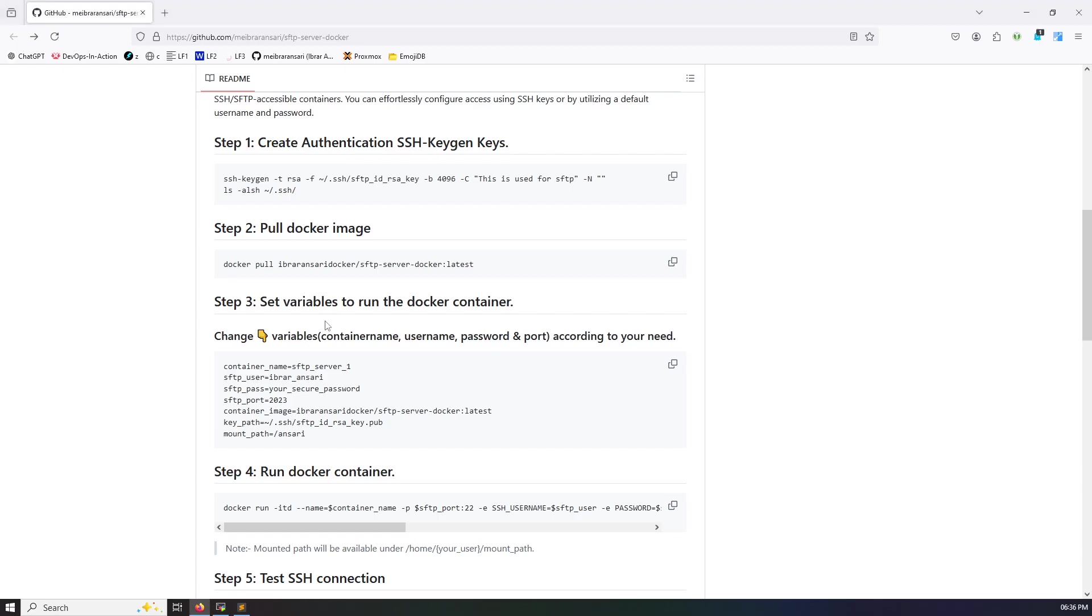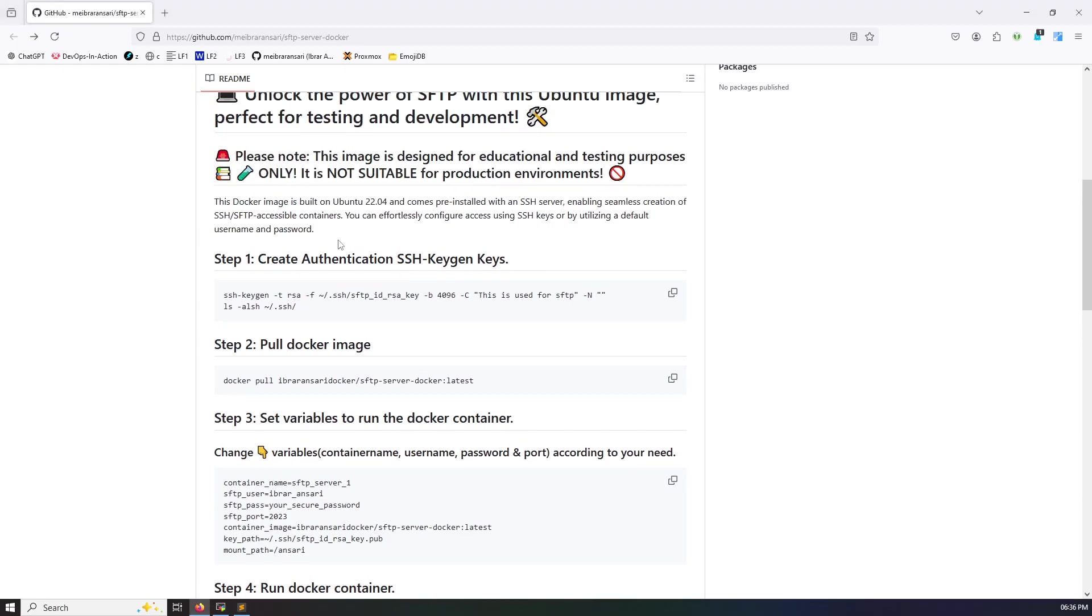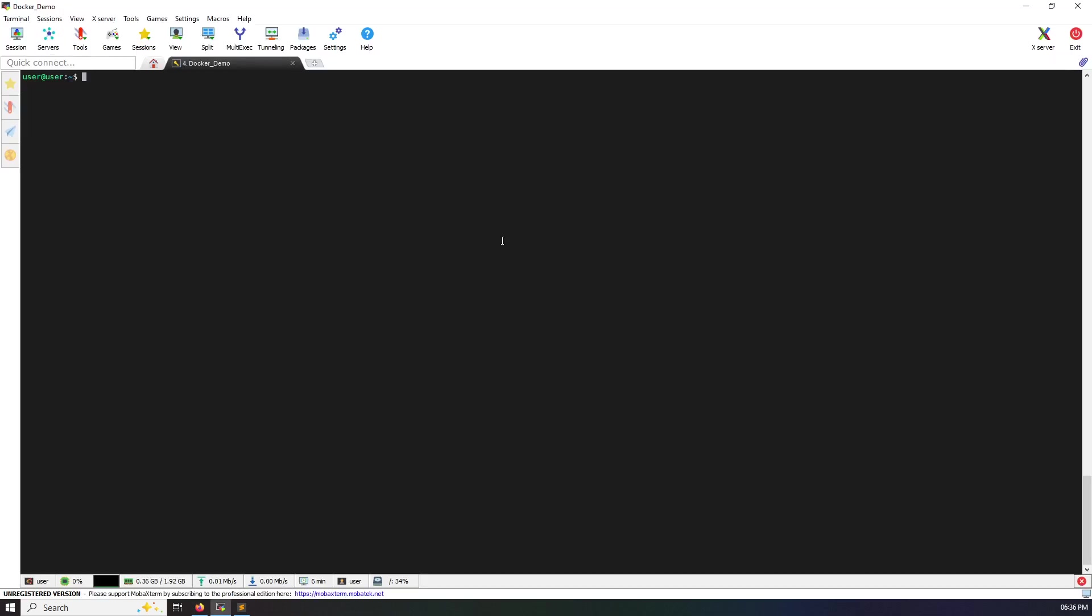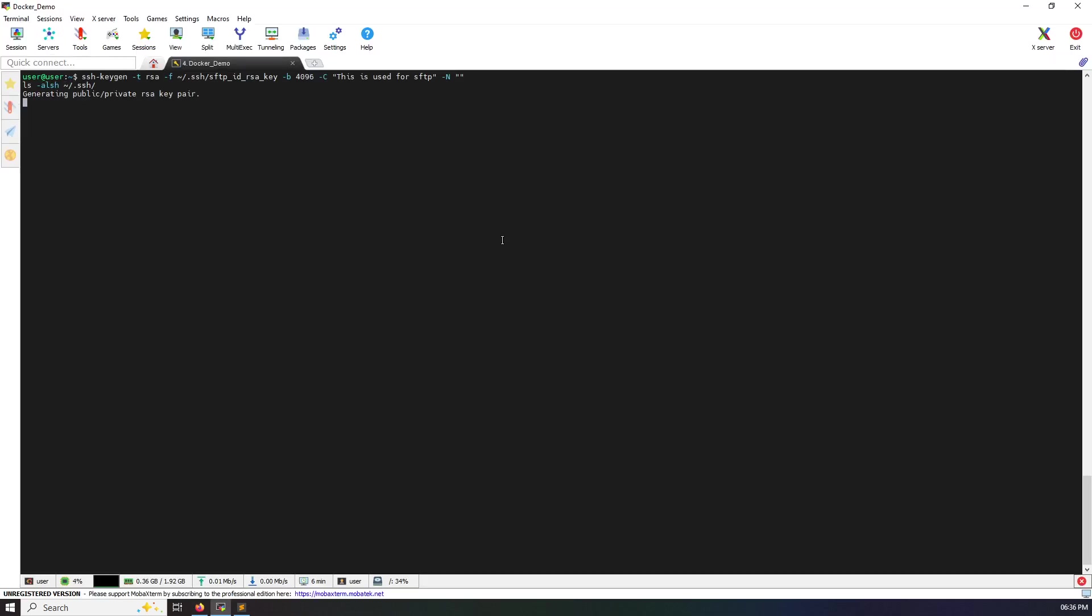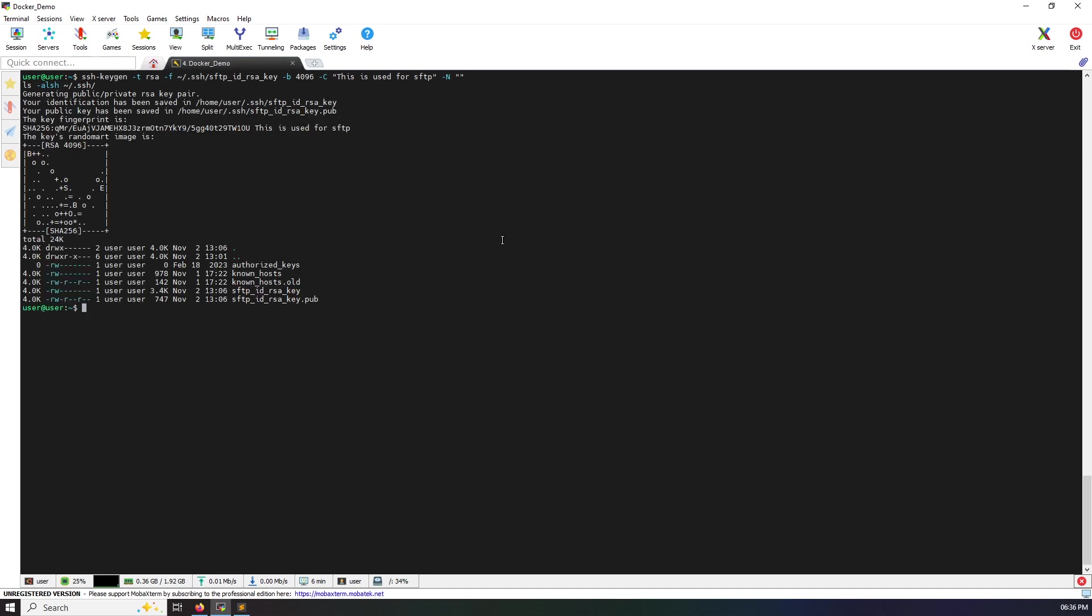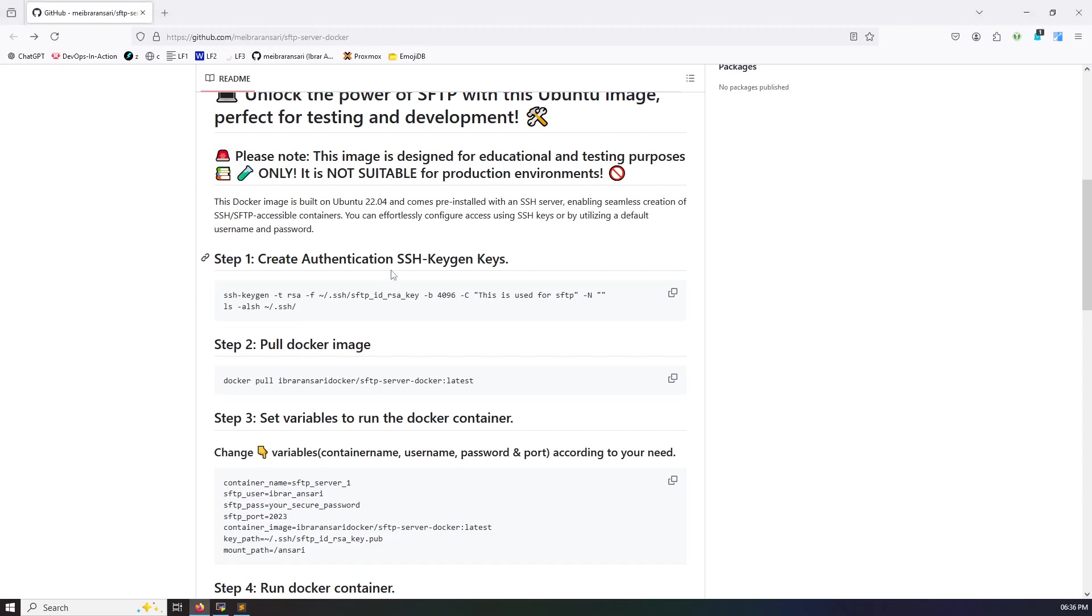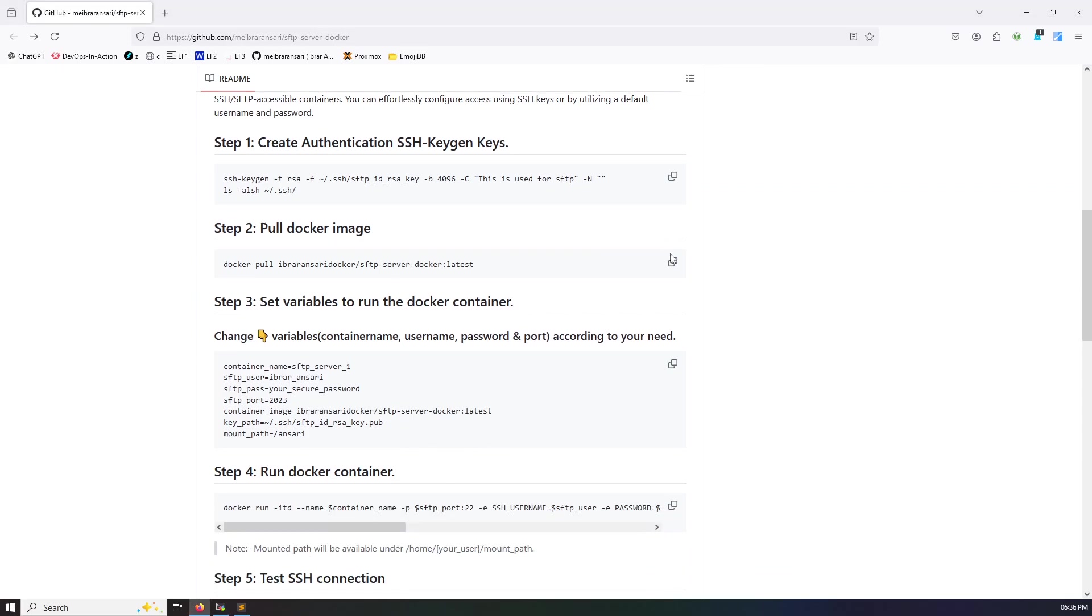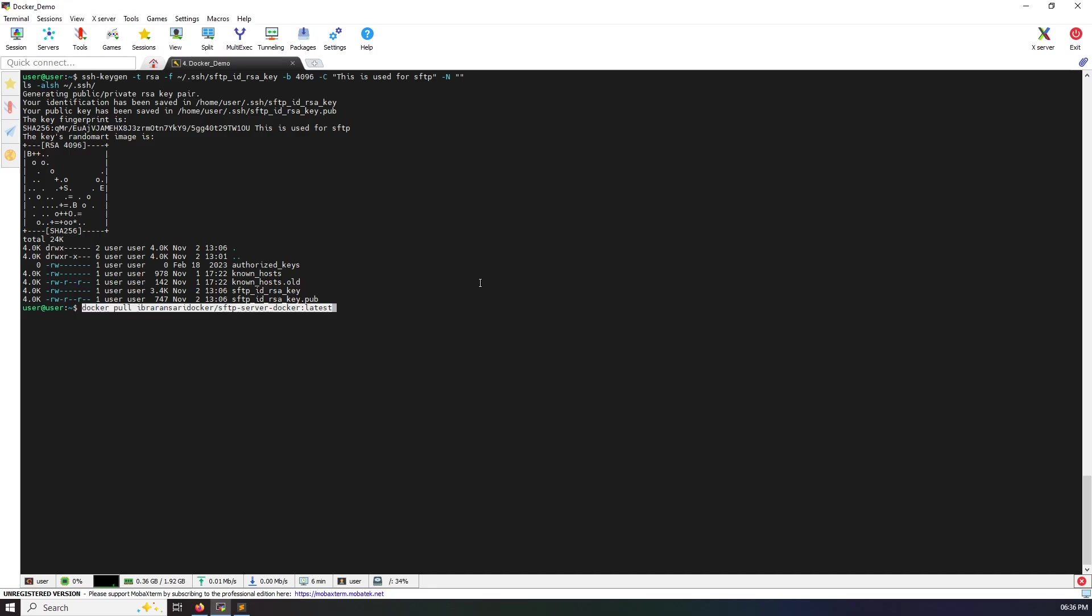This is my Ubuntu server and I want to set up here SFTP server. So let's fire command one by one. First I'm going to create authentication key. Here you can see my authentication key is created. I'm going to pull docker image.